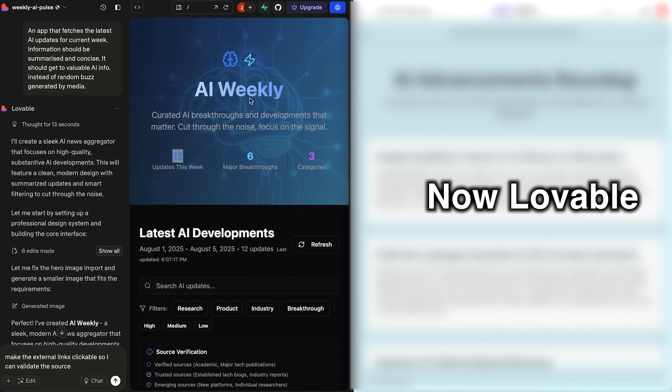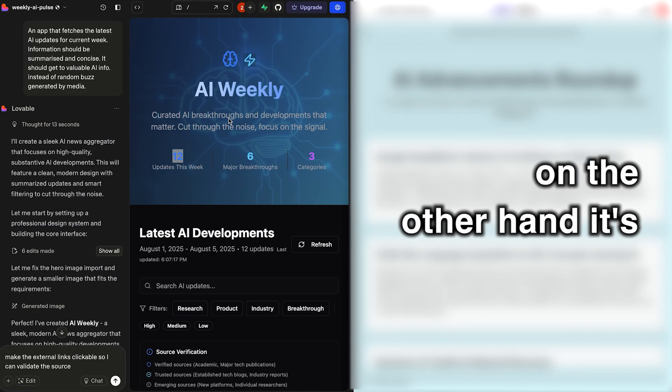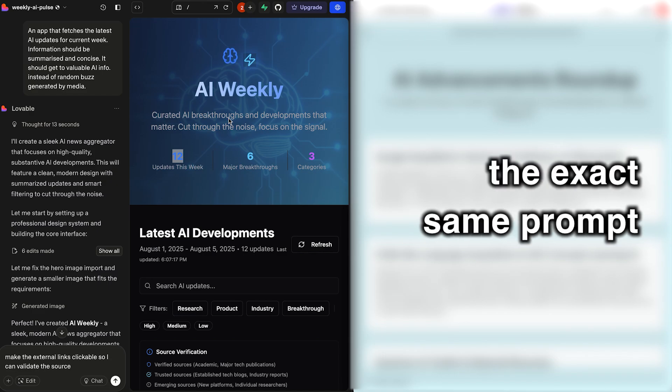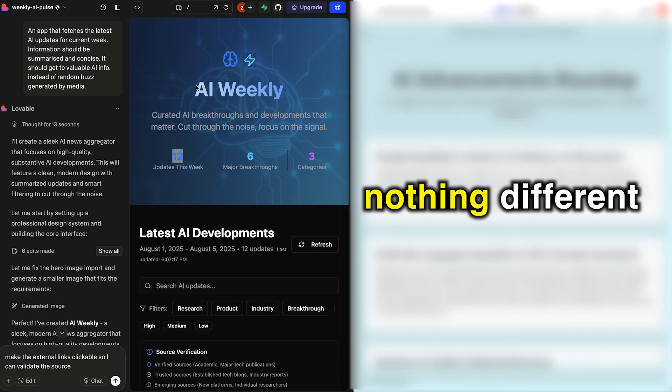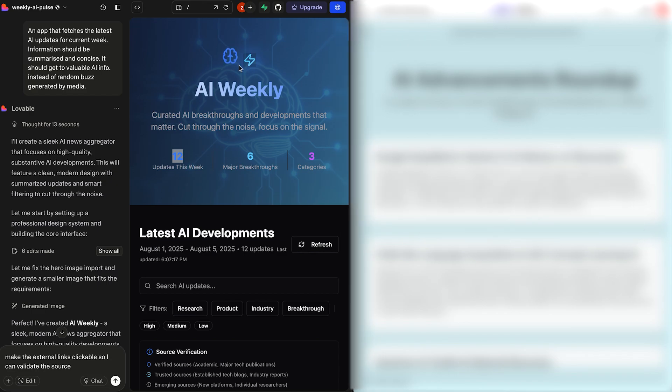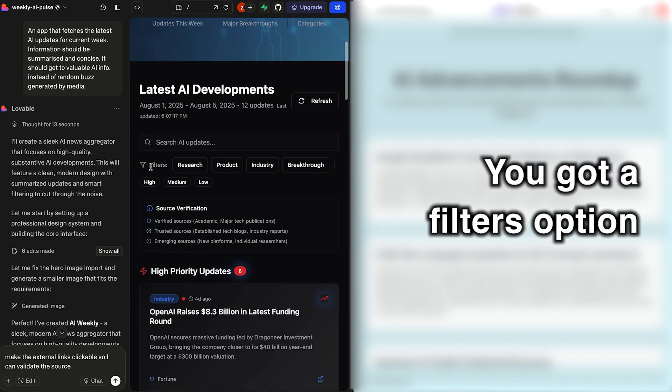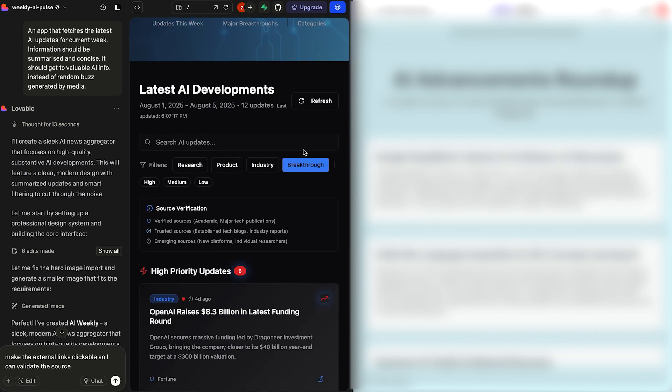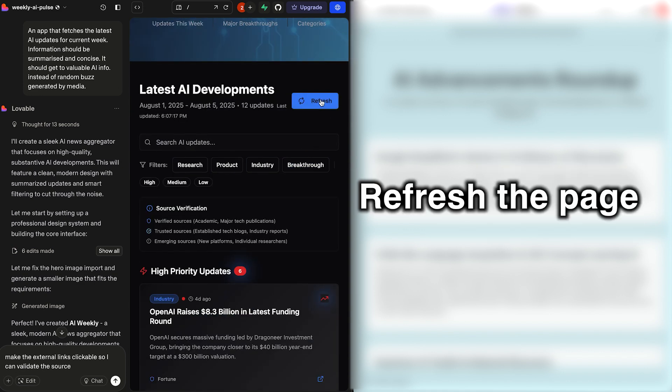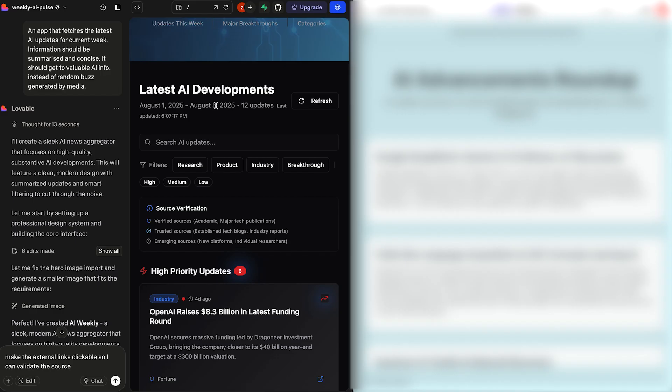Now Lovable, on the other hand, it's the exact same prompt. Nothing different. AI Weekly, got nice animations. We got updates this week. Breakthroughs, categories. You got a filters option right here. Refresh the page. It provides the dates as well.